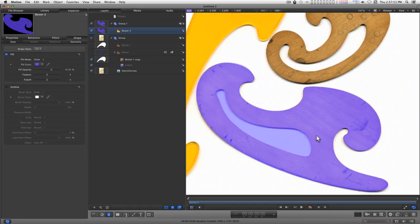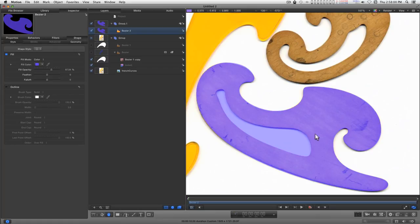And that's how Bezier curves are done, or at least the best way. Hope you found this useful, and I'll catch you on the next one.